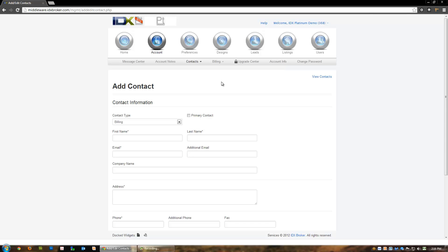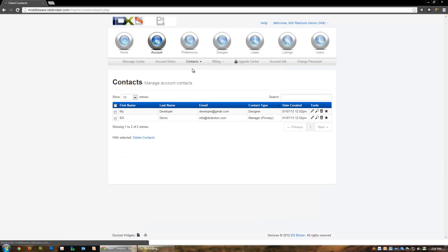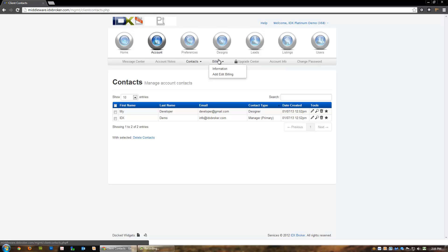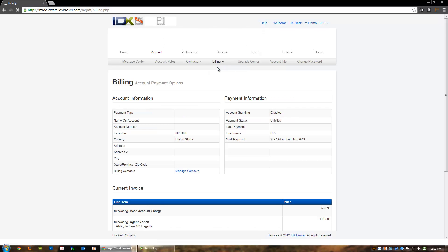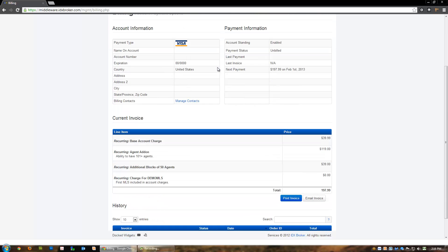The billing page provides you with two options as well: information and add/edit billing. From the information page you can view the last four digits of the credit card number on your account, your current invoice, and any invoice history. You may also print or email your current invoice from this page.